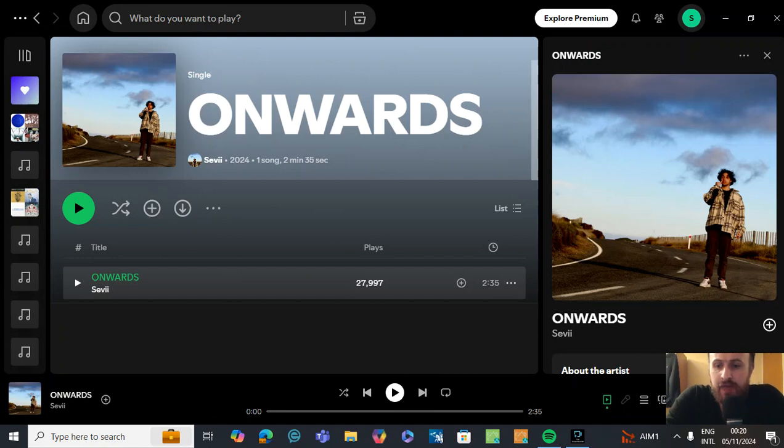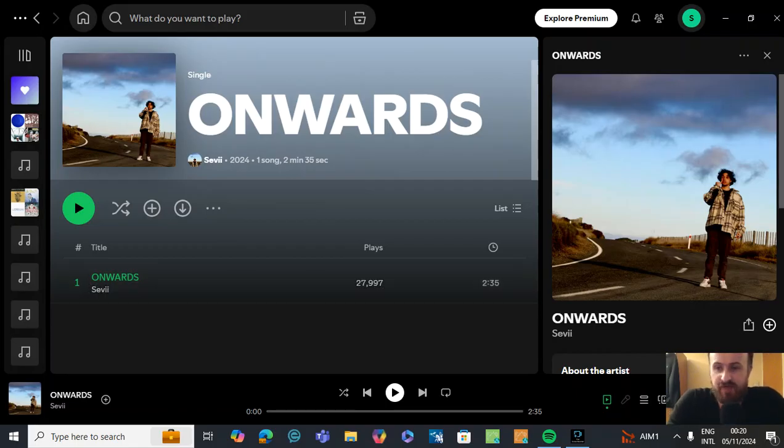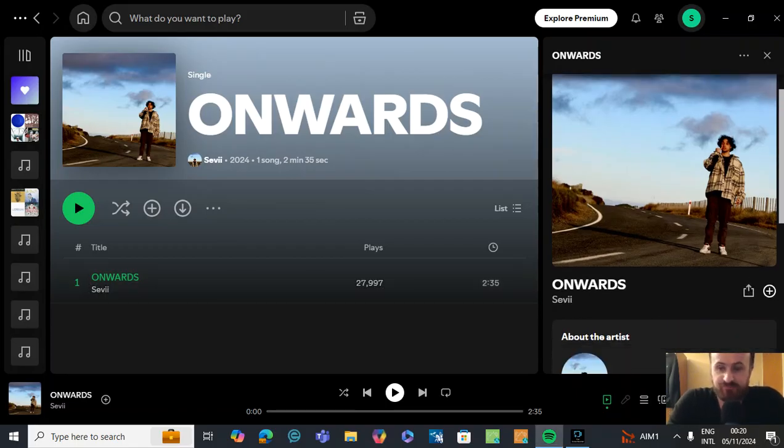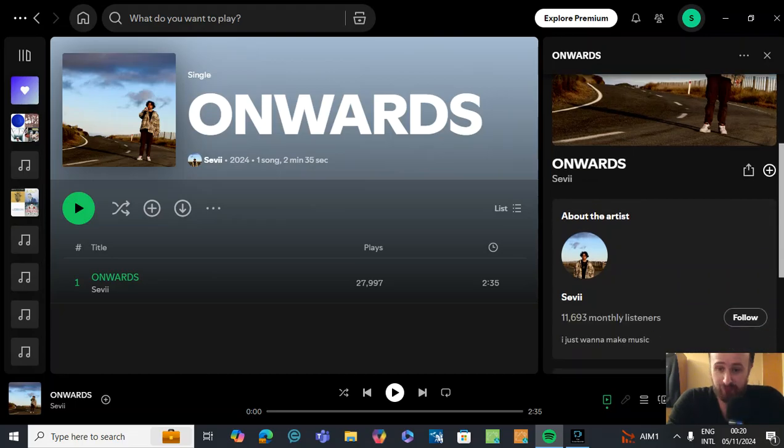Hey everybody, I'm back with another reaction video. This time it's going to be to a song called Onwards by the artist Seve. And this is from his Spotify. He just got on his artist bio, I just want to make music.